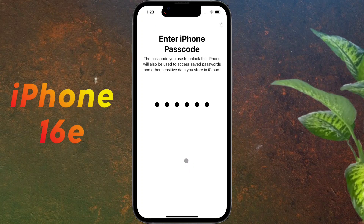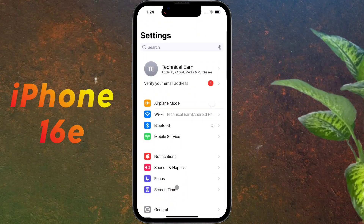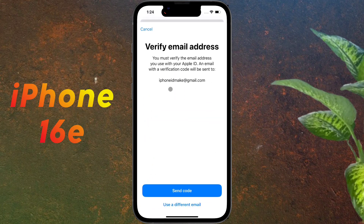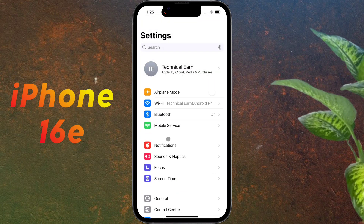After that, come back to Main Settings. Now you have to verify your Apple ID email address. Click on 'Verify your email address.' An OTP will be sent to your Gmail ID — enter the 6-digit OTP here. The verification has been successful.